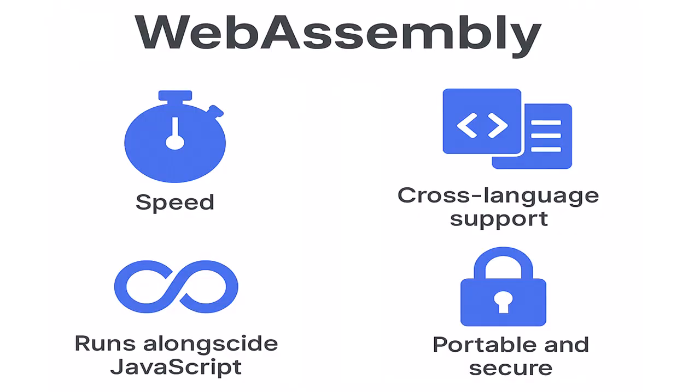WebAssembly is fast because it's compiled to a low-level binary format that the browser can execute directly. It's secure, runs in a sandbox environment, and it doesn't replace JavaScript. It works with it. Think of it like having a turbocharged engine under your usual web stack.